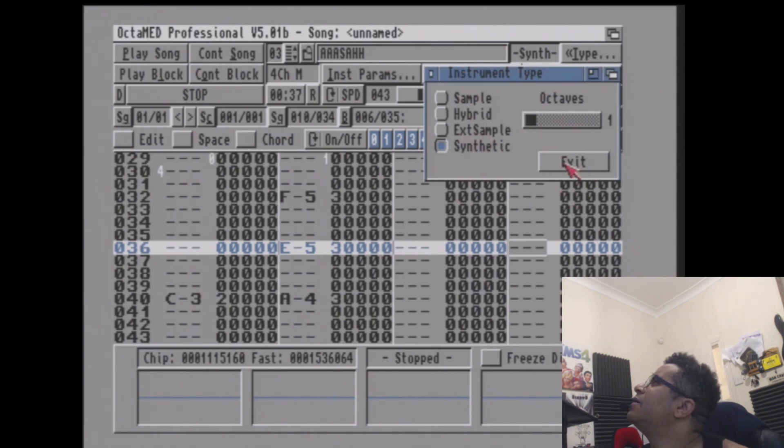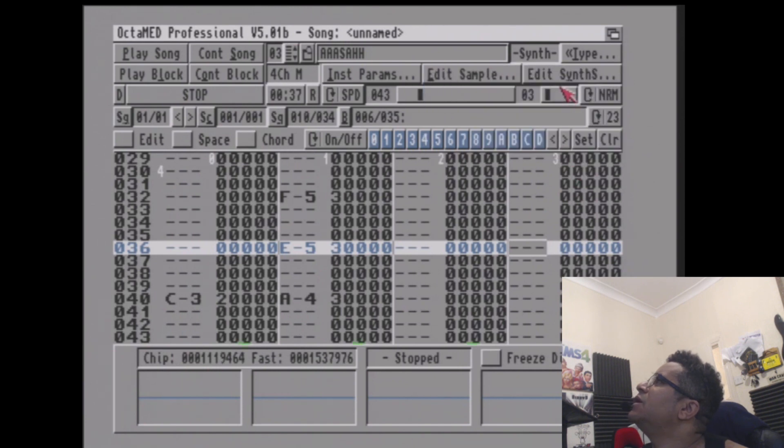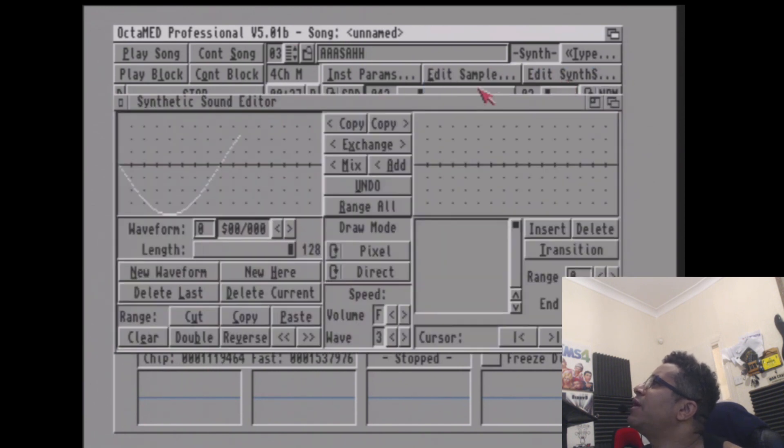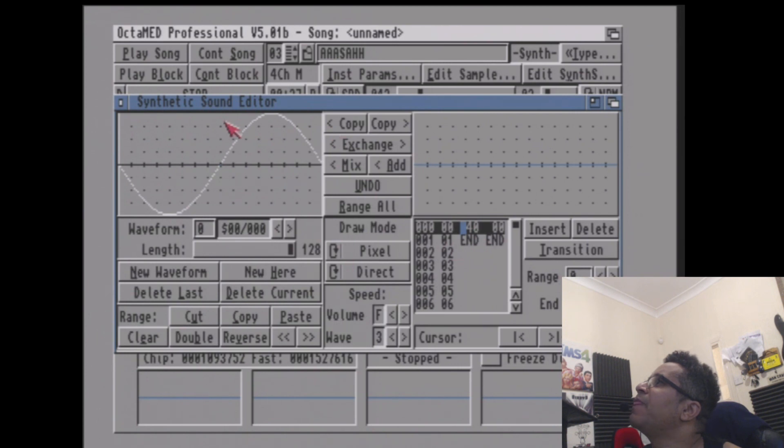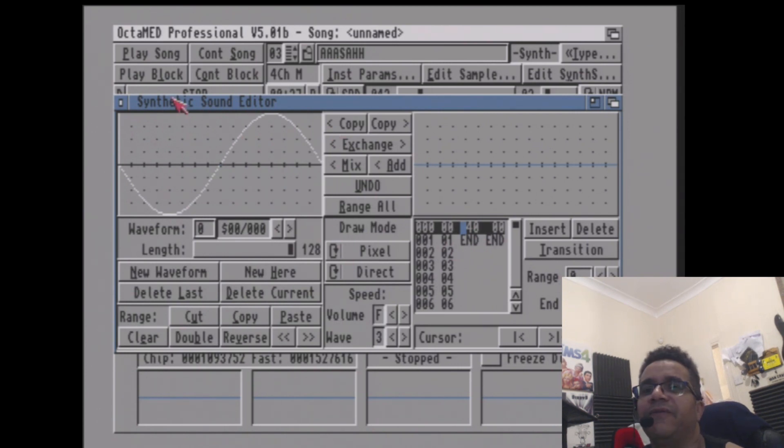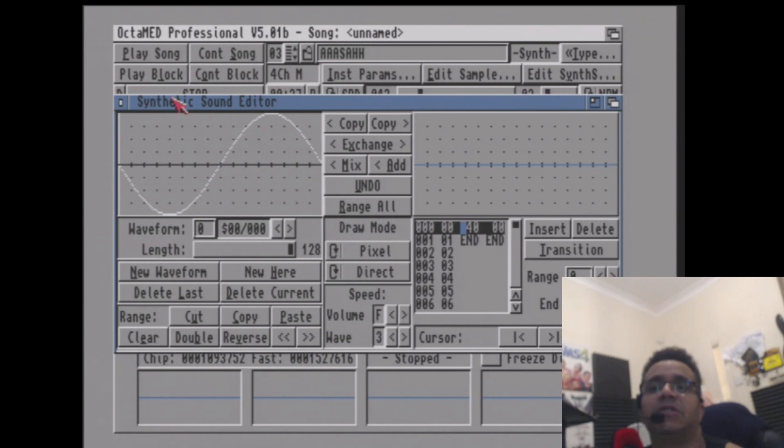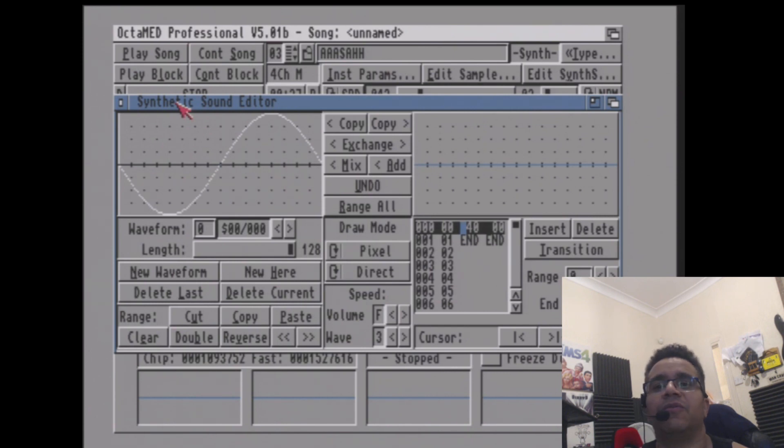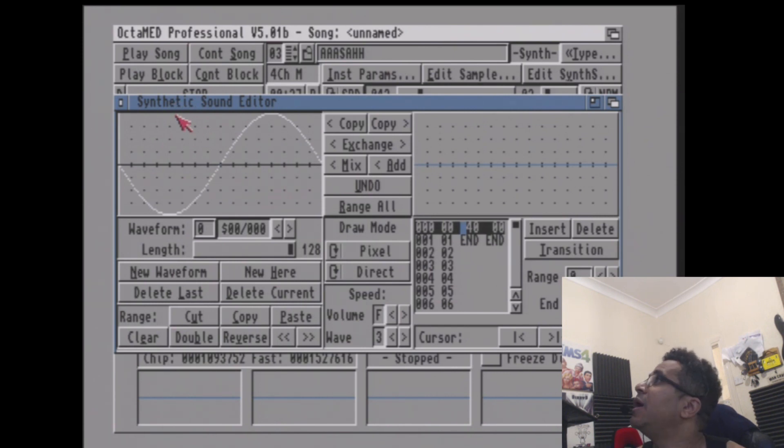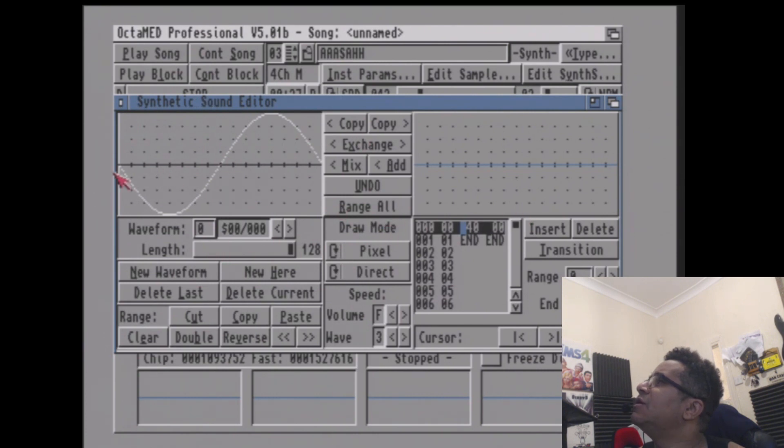This program Octomed, for those you don't know, is a tracker program. It's way ahead of its time in terms of features. For the budget, without spending thousands of pounds on high-tech equipment, the Commodore Amiga used to be about 300 odd quid. Here we have a sine wave synthesizer that is pretty basic, pretty primitive.